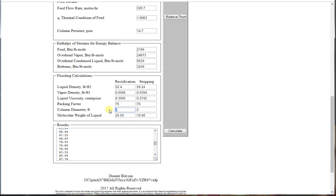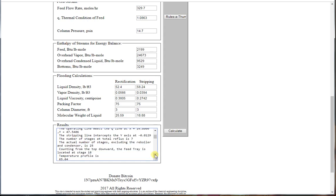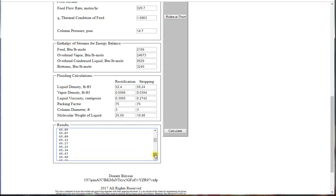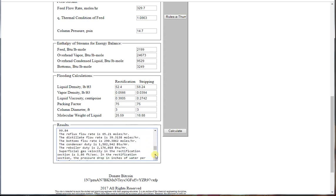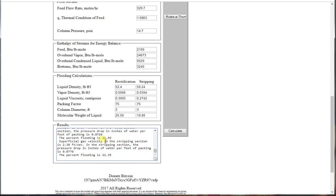We have three feet diameter. We find that the flooding in the rectification section is 21 and in the stripping section is 22.